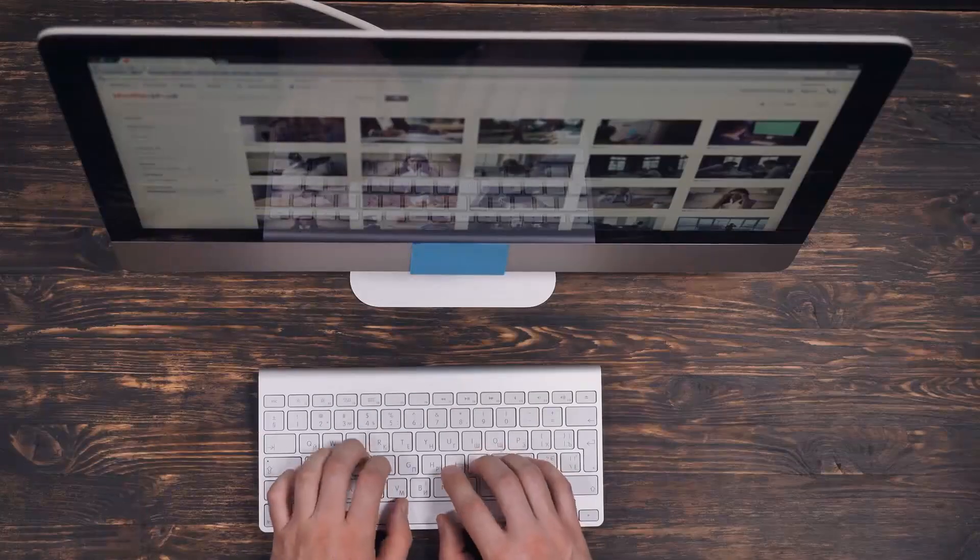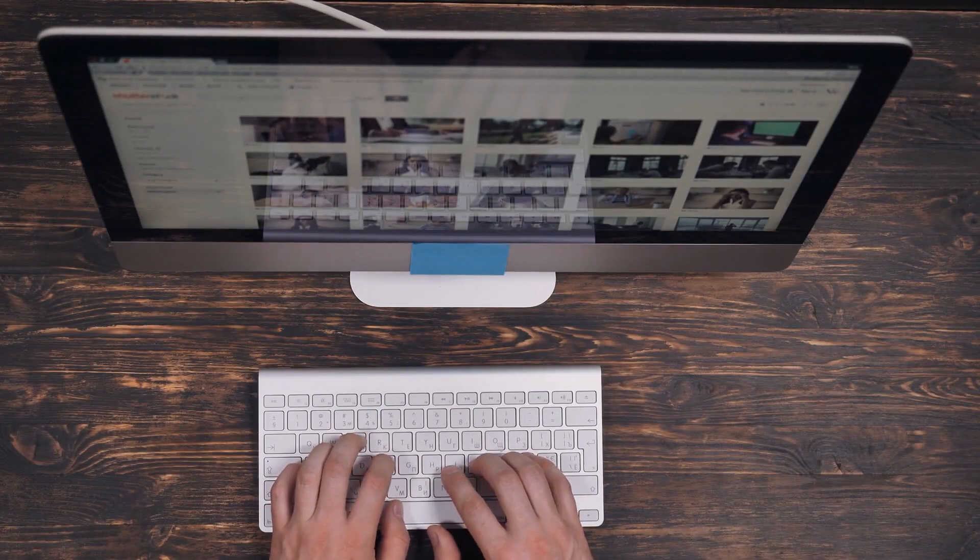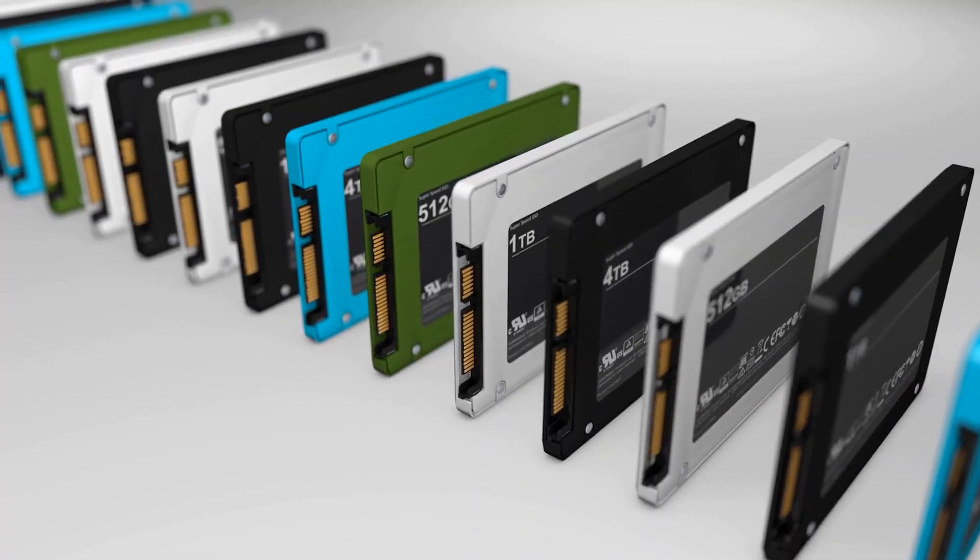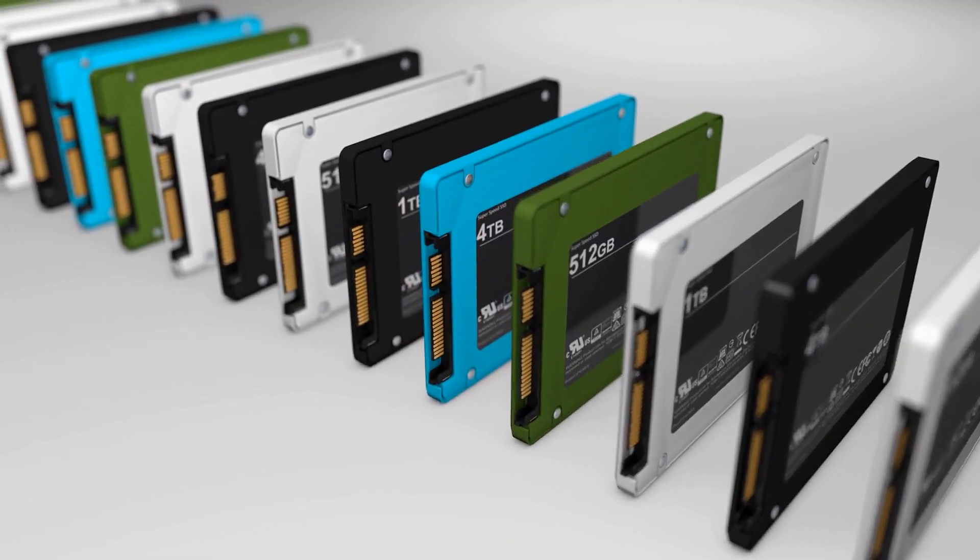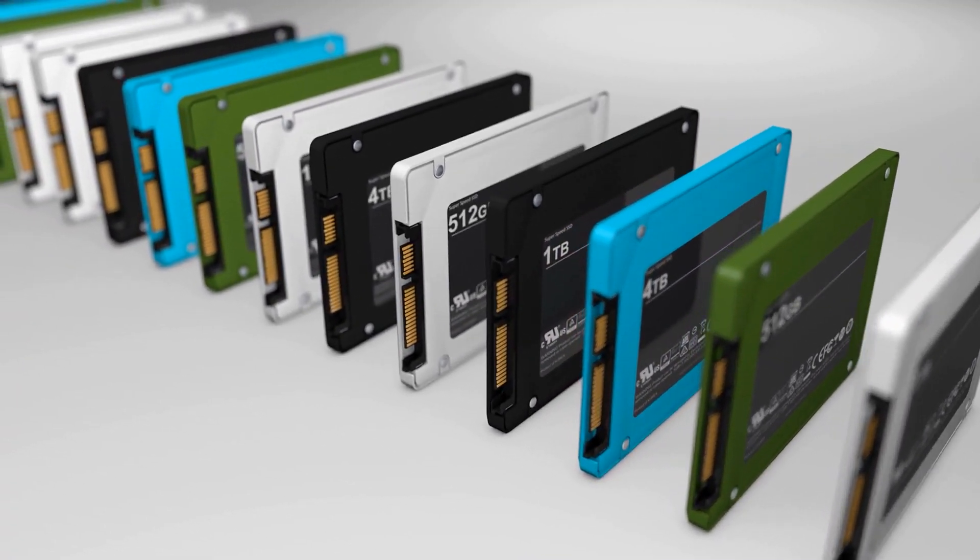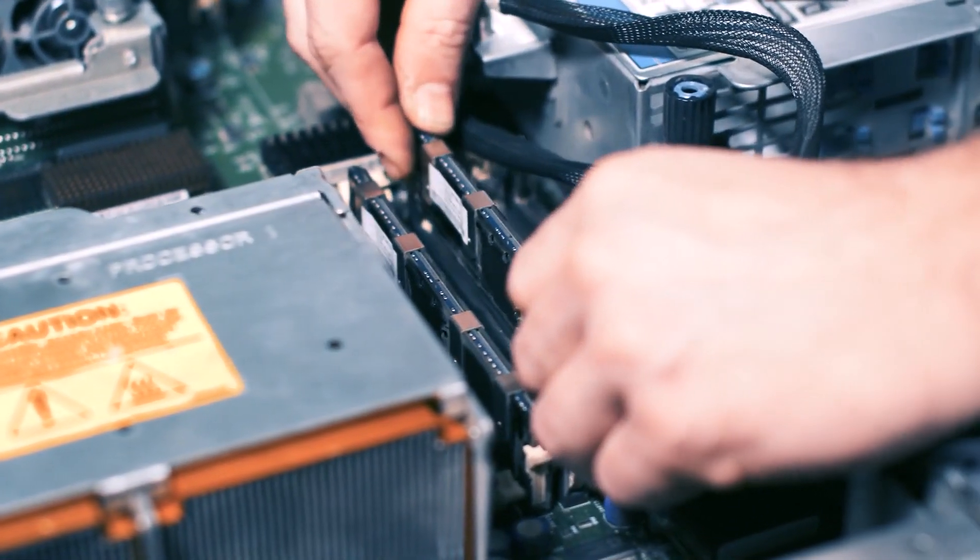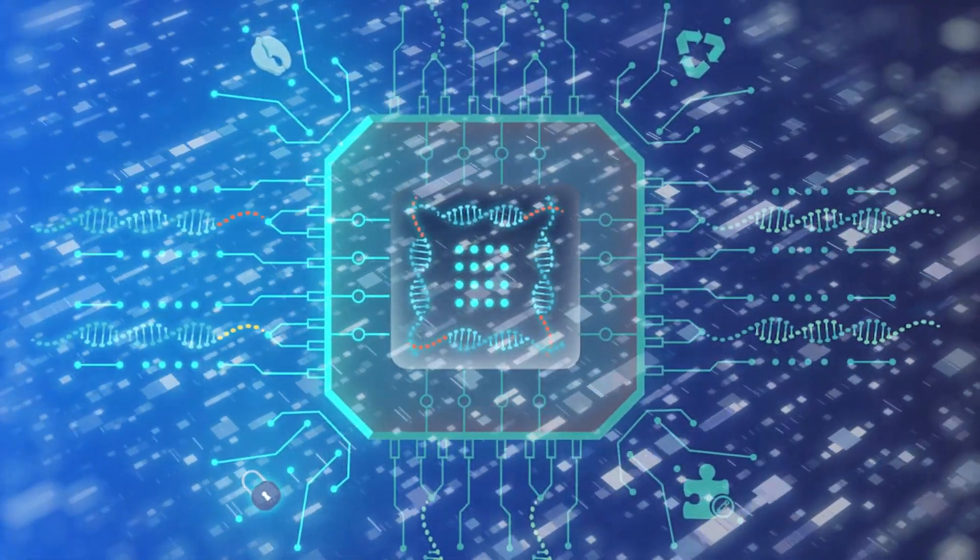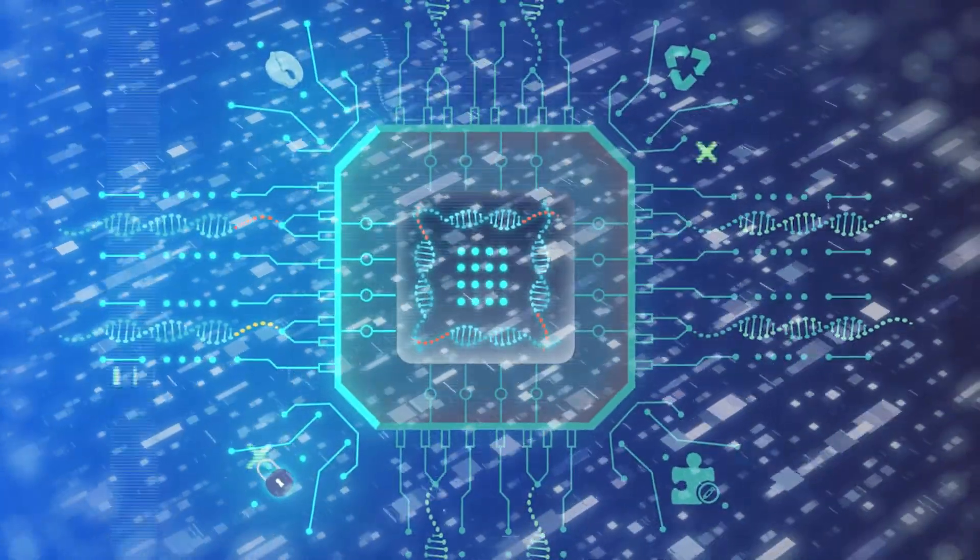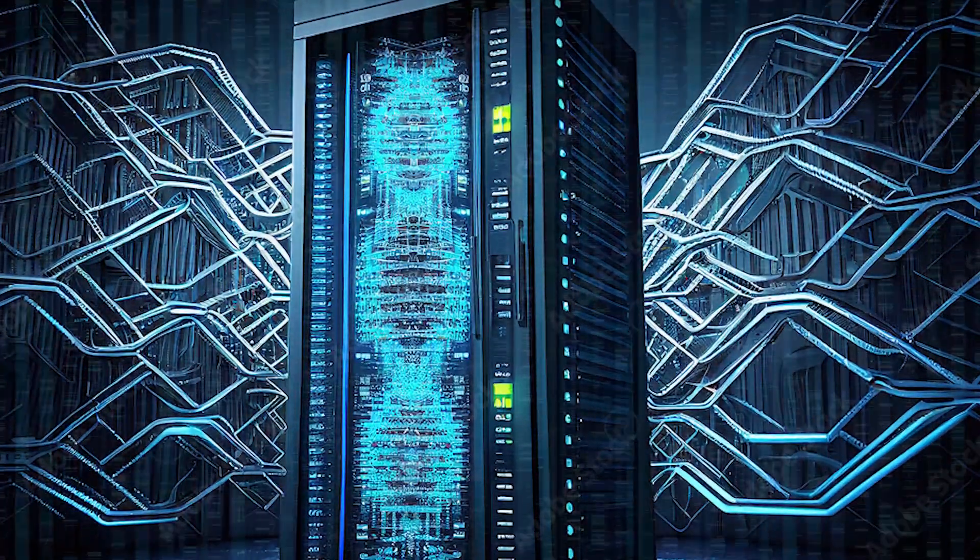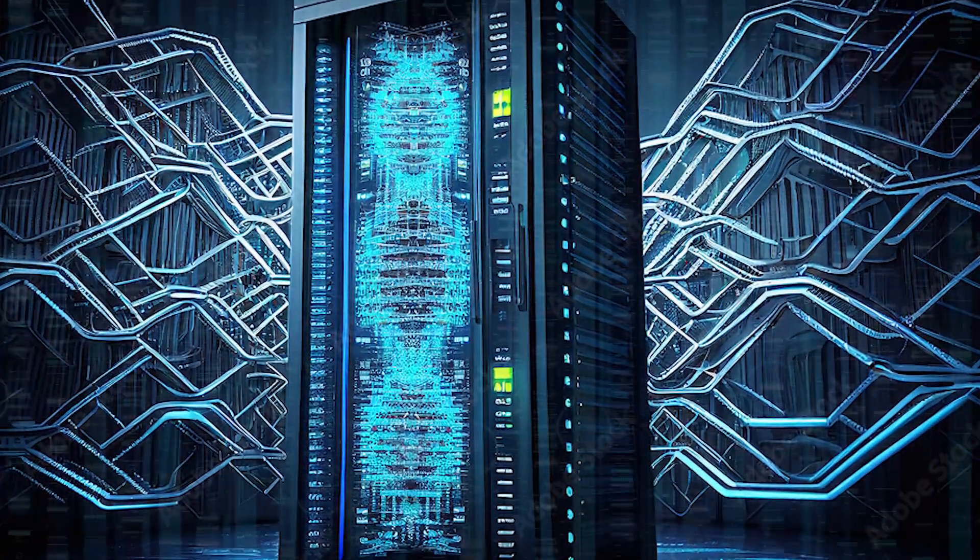We often struggle to store a huge amount of data in a way that's easy to access later. Also, the physical space needed for storage hardware is a challenge, not to mention how long the hardware lasts. But here's the cool part about DNA data storage. It can hold massive amounts of data in super-tiny spaces. You can fit almost endless information in just a few grams of DNA.